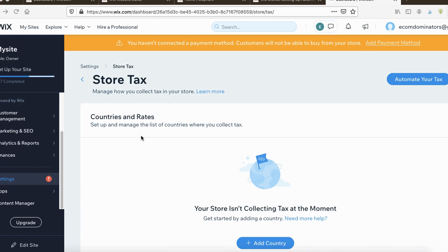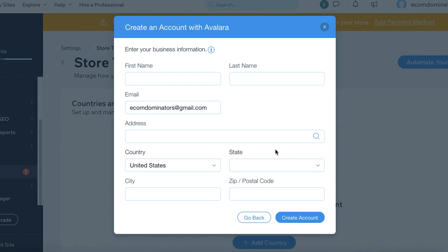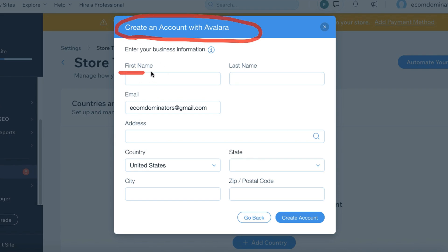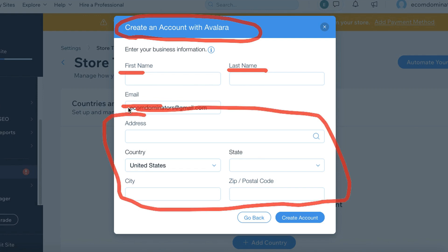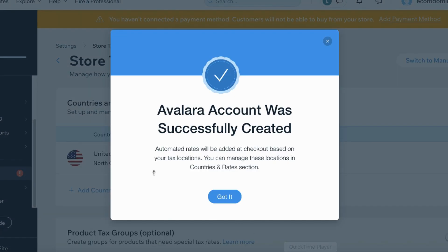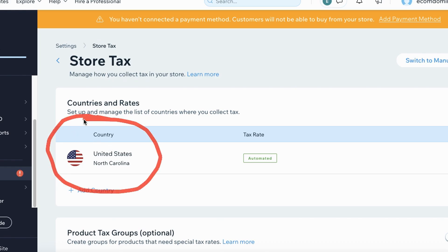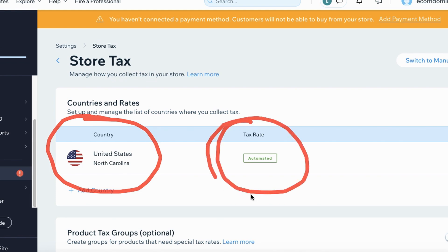For store tax, go under Settings and then Store Tax. Click the button that says Automate Your Tax, then create an account with Avalara. Enter your first name, last name, email, and address — this is important so Avalara knows how to charge your sales tax correctly. You'll get a confirmation that says Avalara account was successfully created, and under Countries and Rates you'll see your tax rate is now automated.